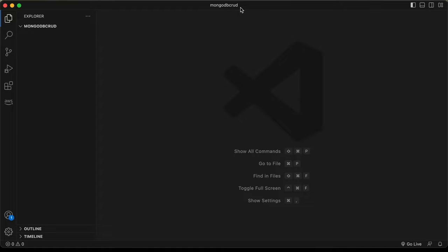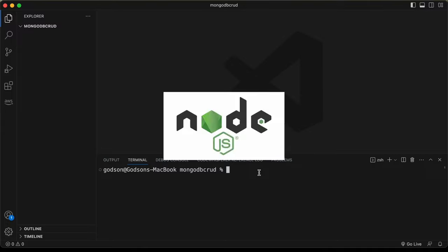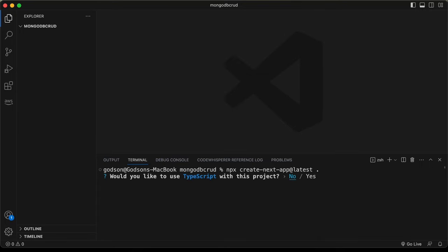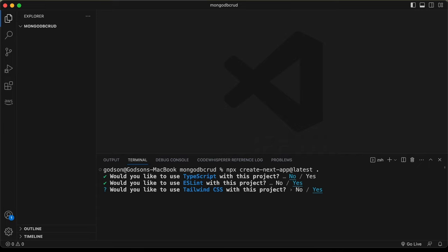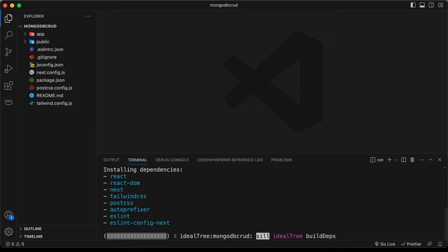I've created a folder called MongoDB CRUD and opened it in VS Code. Let's open the terminal via View > Terminal. The first thing is to create a Next.js app — you need Node.js installed first. Type 'npx create-next-app@latest' with a dot to create it in the current directory. For the setup questions: no to TypeScript, yes to ESLint, yes to Tailwind CSS, no to source directory, yes to the app router, and no to customizing the import alias.